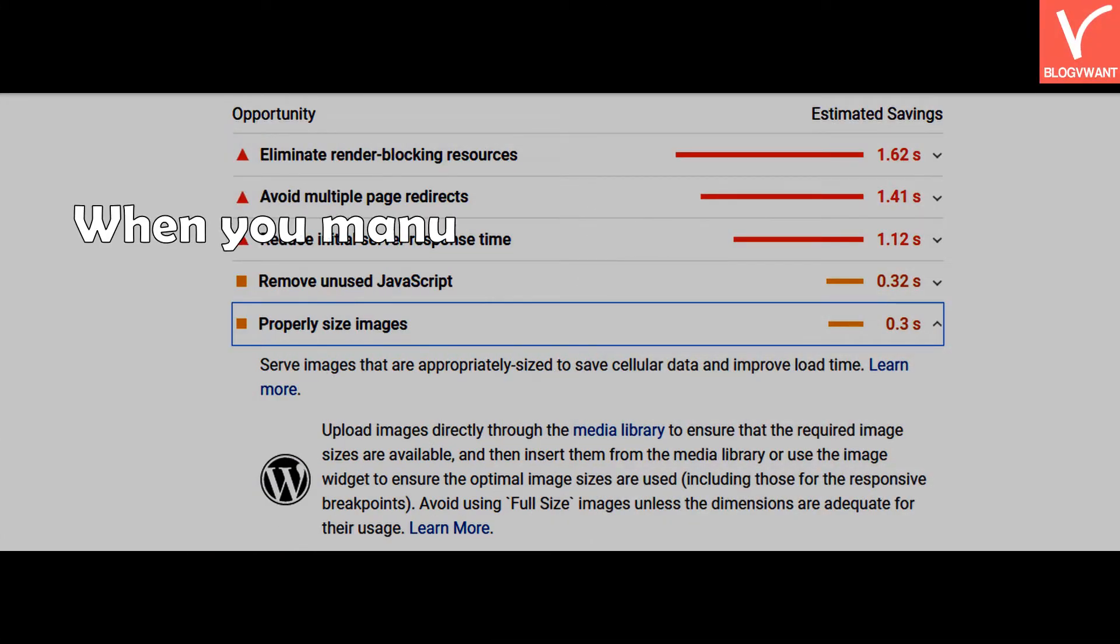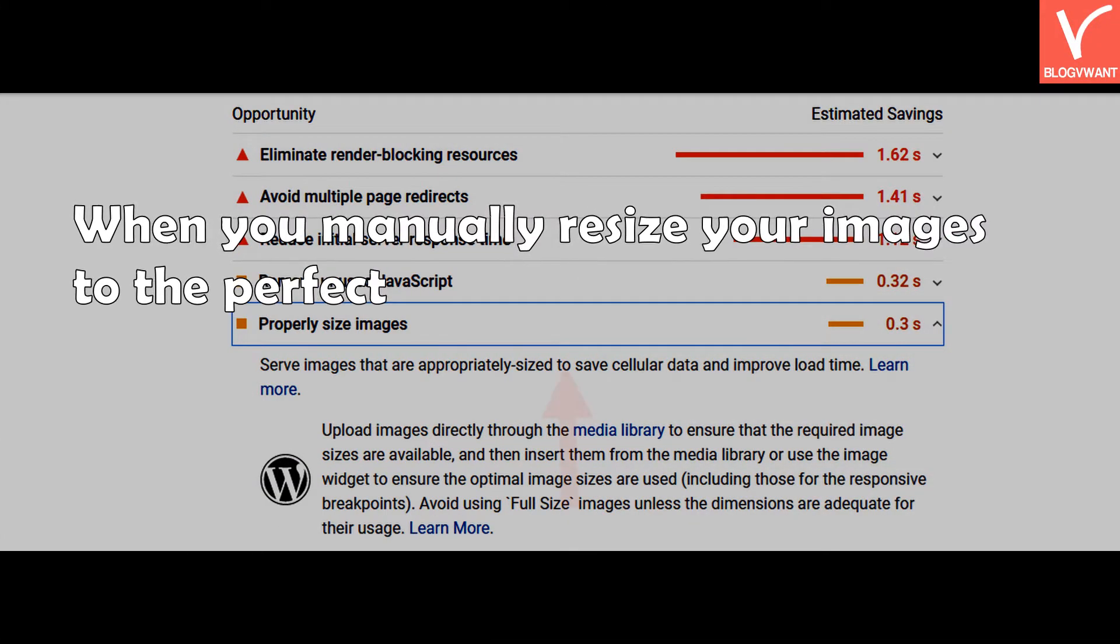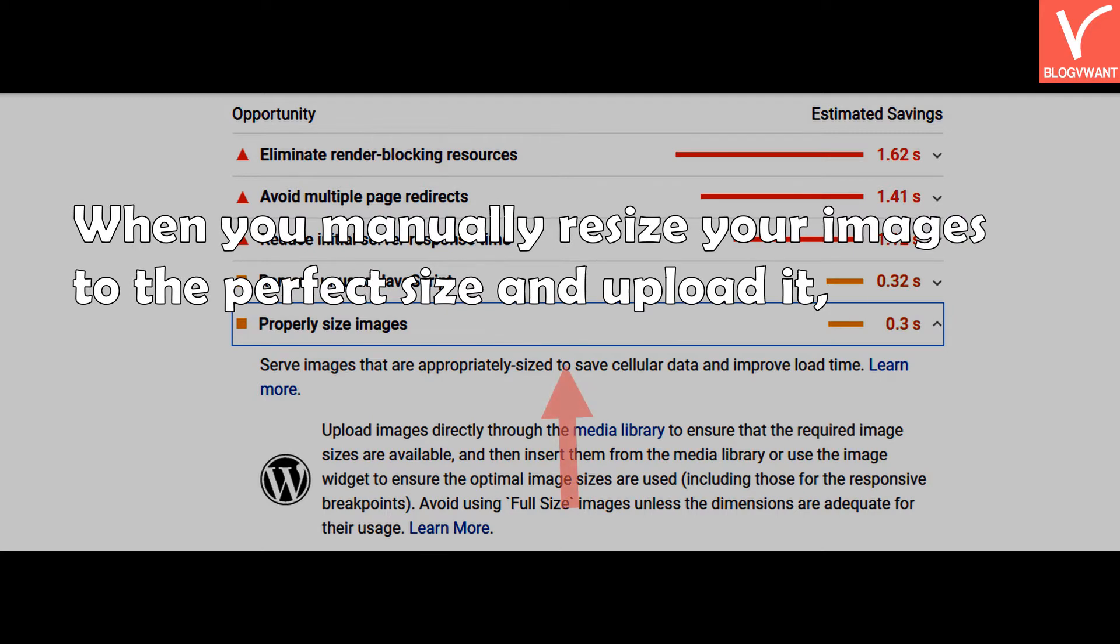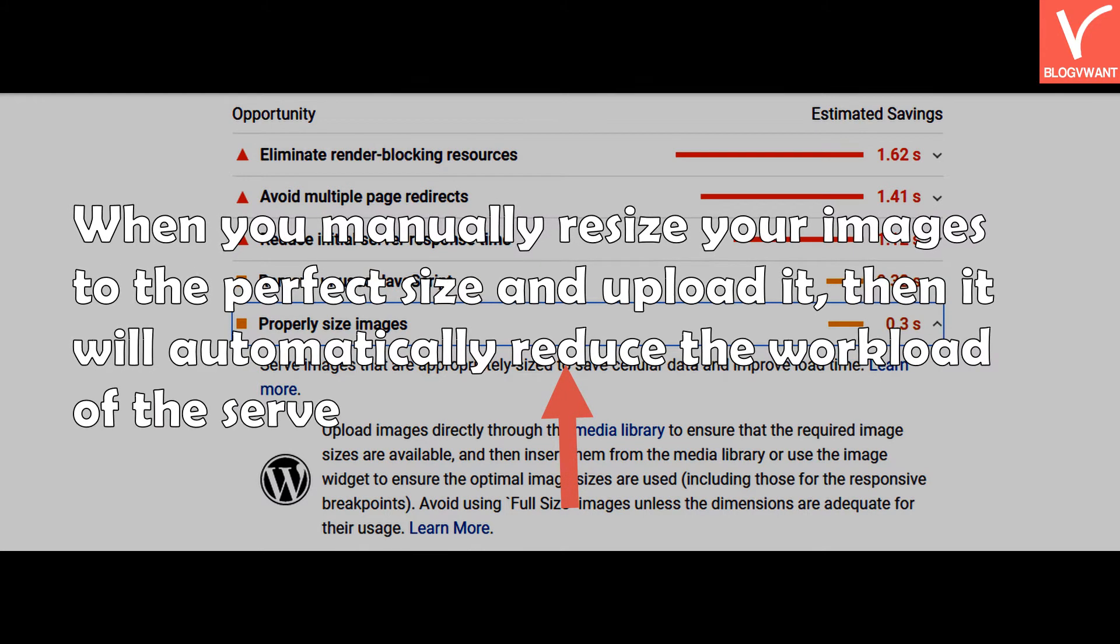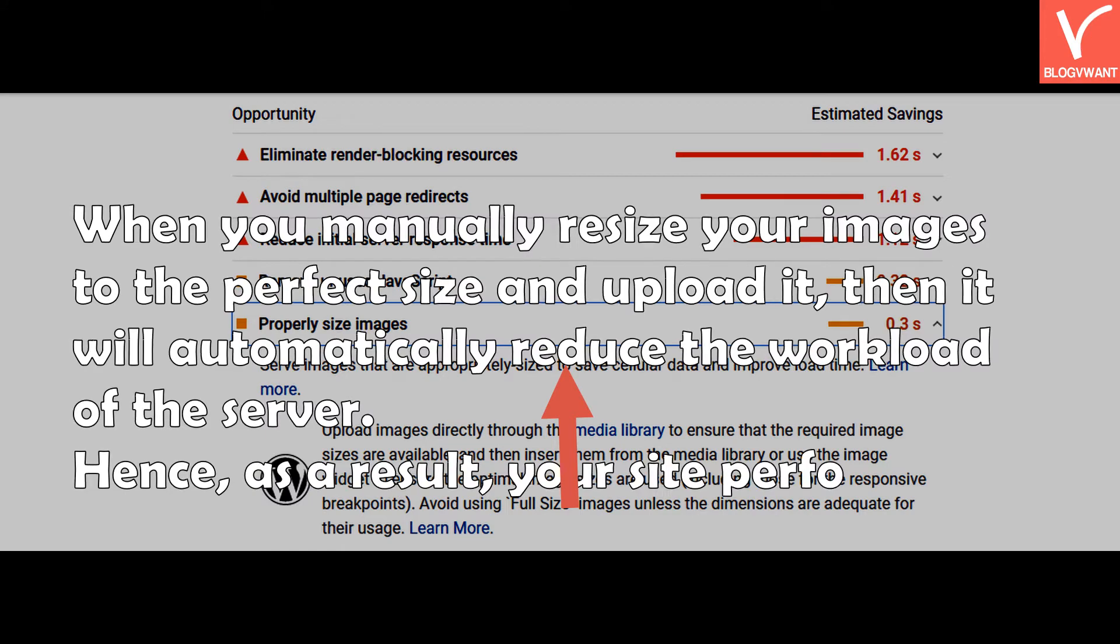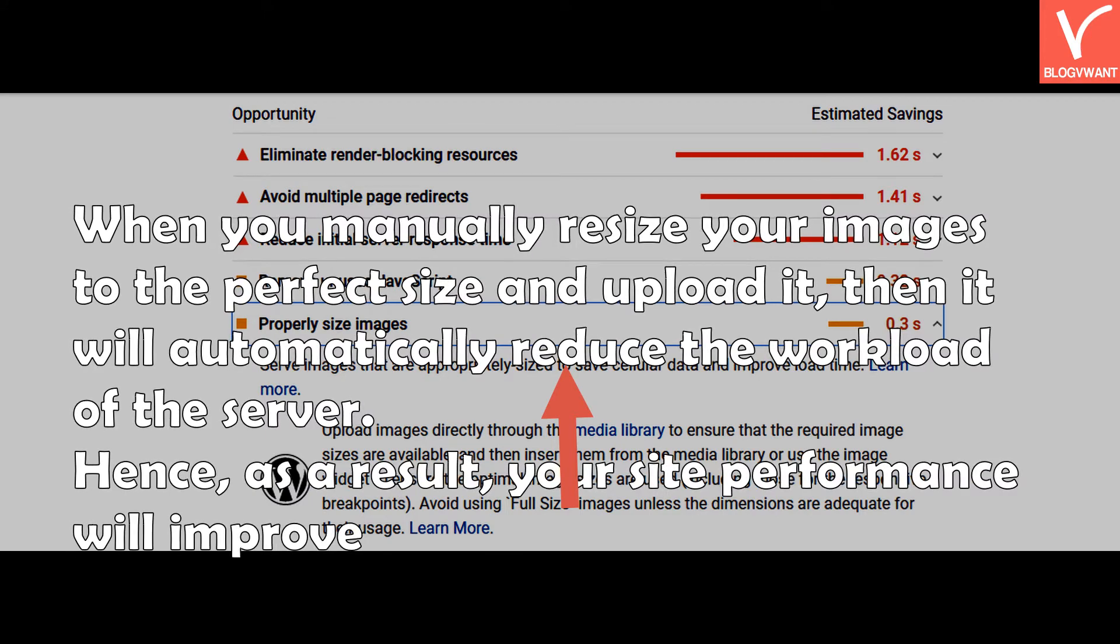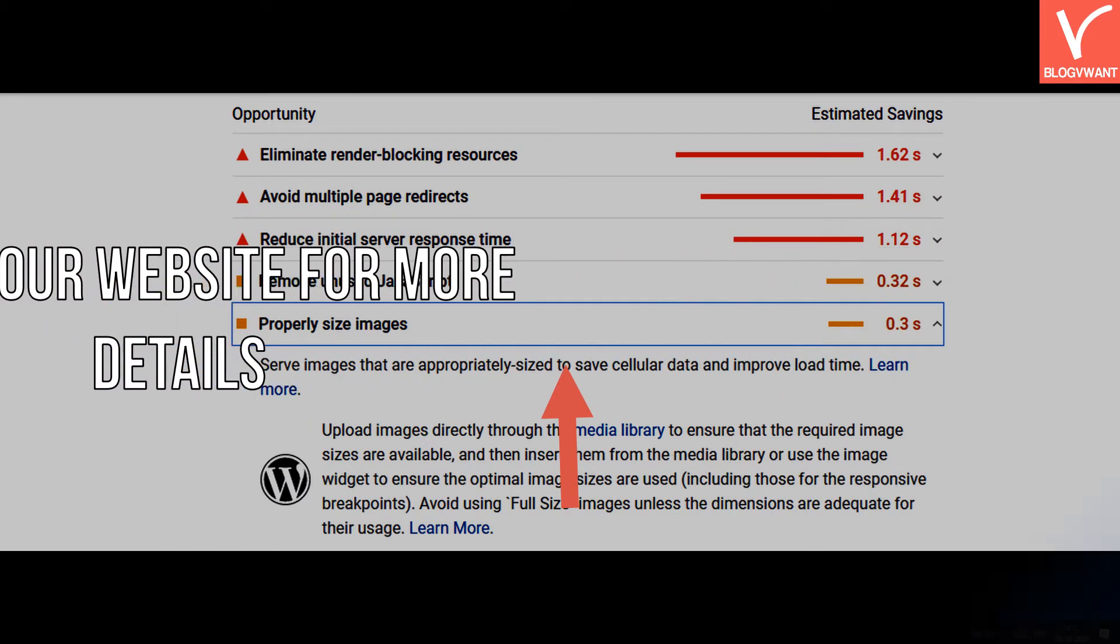When you manually resize your images to the perfect size and upload it, then it will automatically reduce the workload of the server. Hence, as a result, your site performance will improve. Check our website for more details.